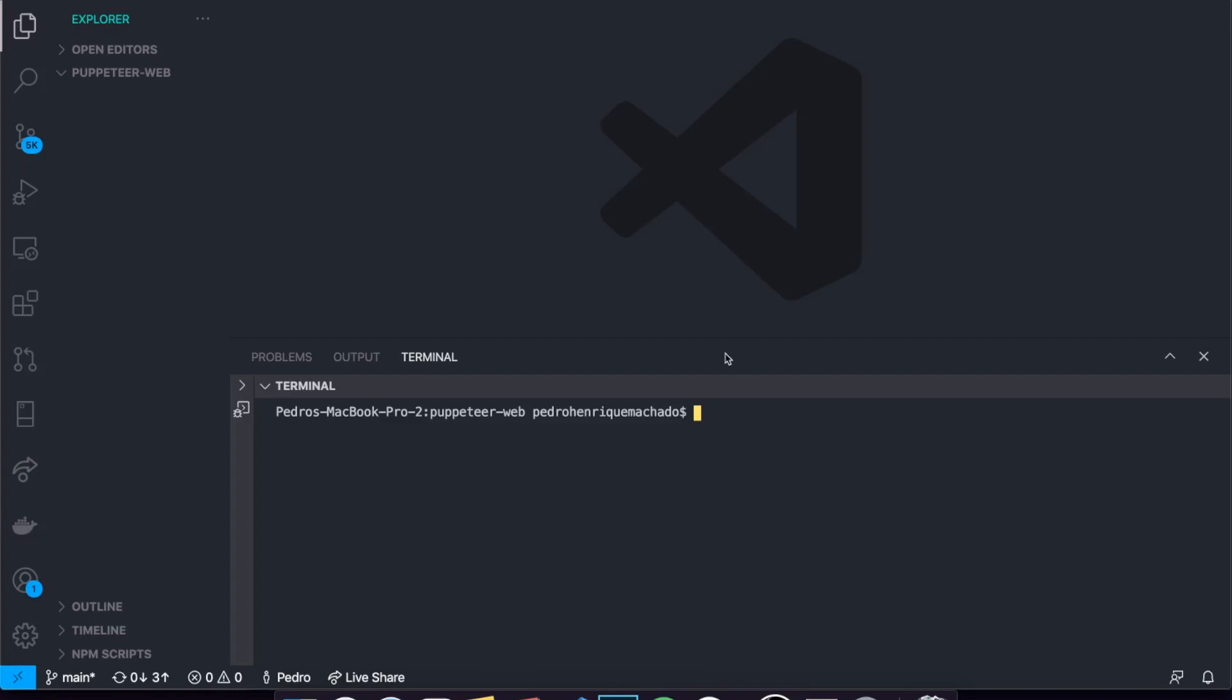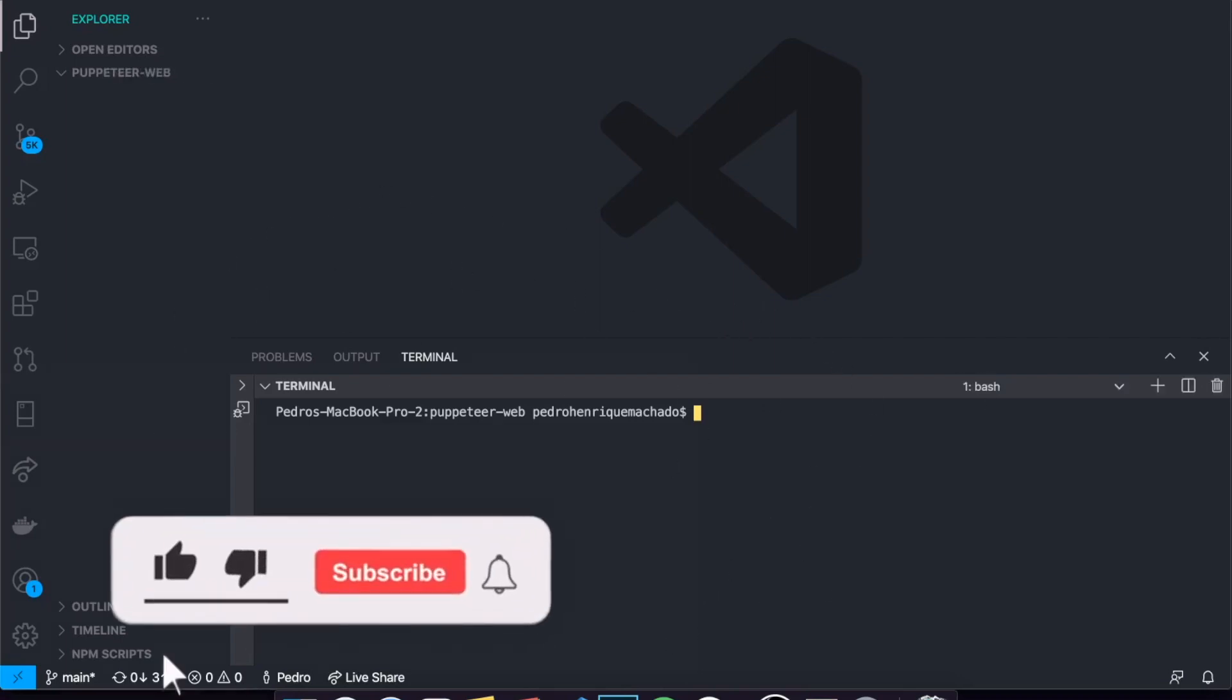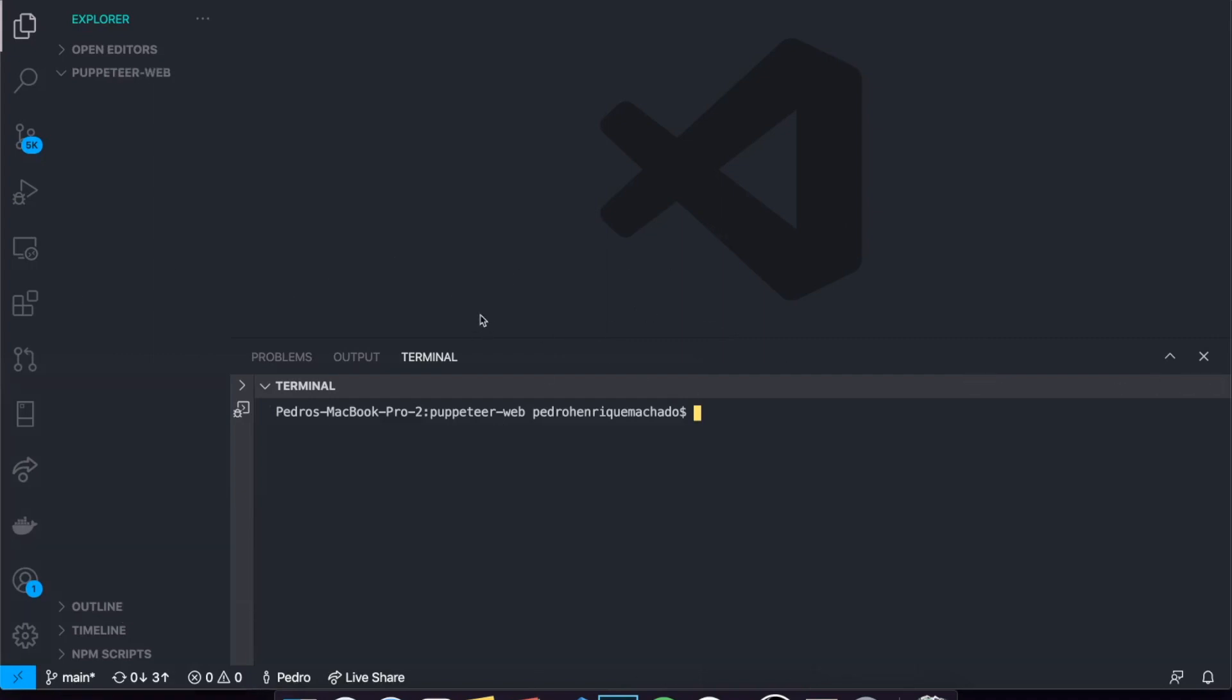Hey guys, how's it going? I'm back here with another video and today this is the first video of a new series I'm bringing to the channel. I basically made a poll in my community tab, and I asked you guys which kind of web scraping tutorial series you guys wanted to see.